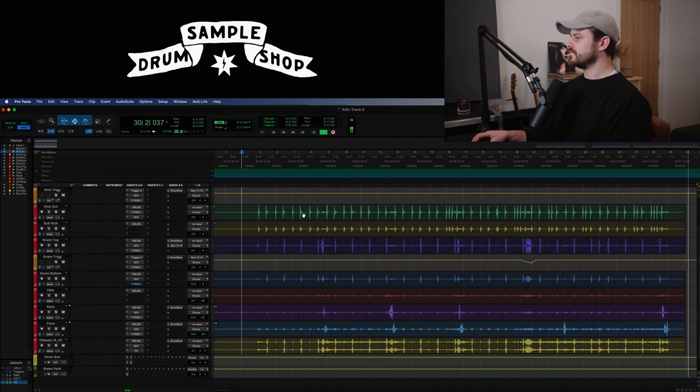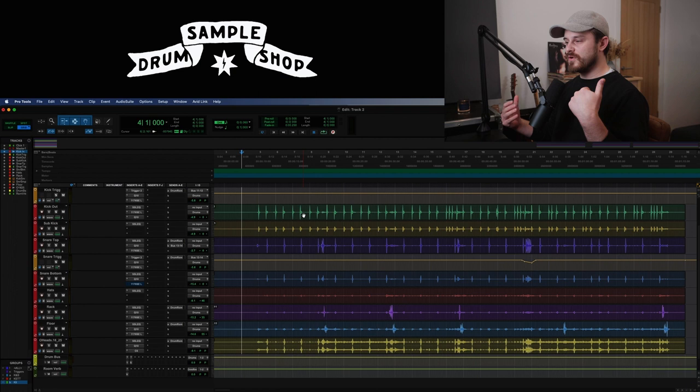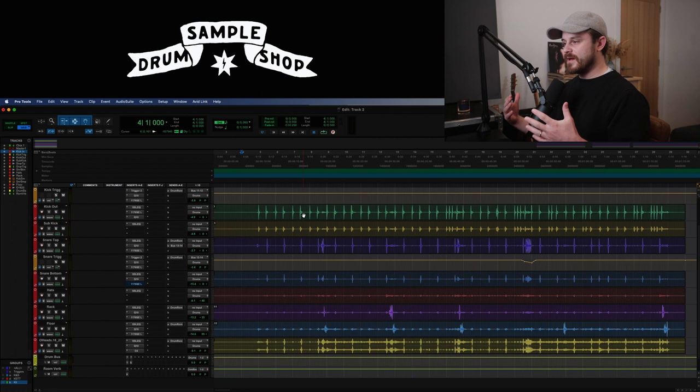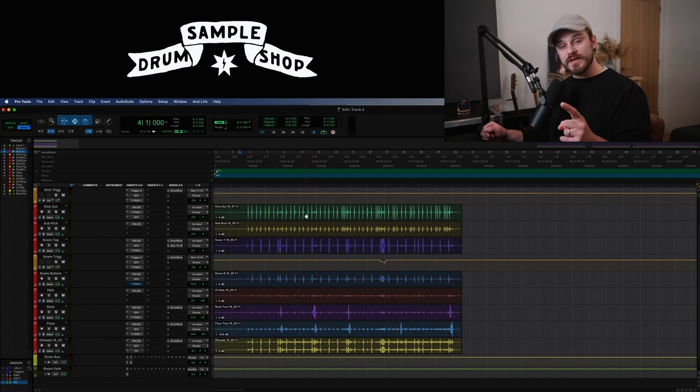So we've got a 6/8 groove, and Nathan's moving between using the hi-hats and using the ride cymbal. And then there's also some snare and tom fills rolling around the kit in a triplet fill. So that's where we're at.